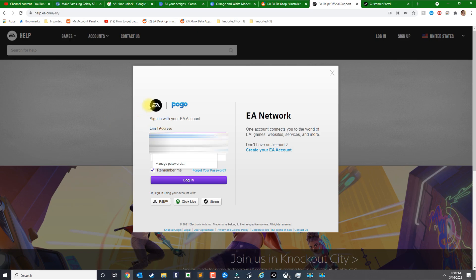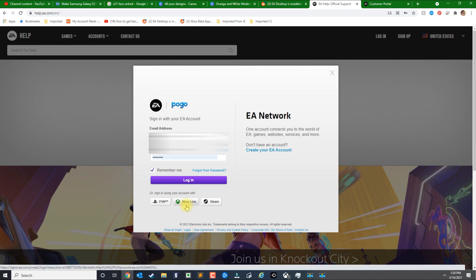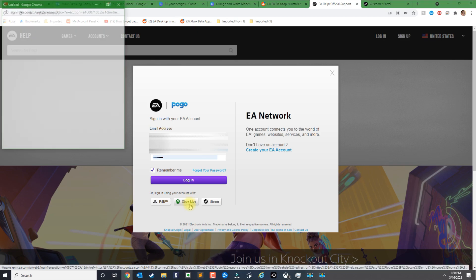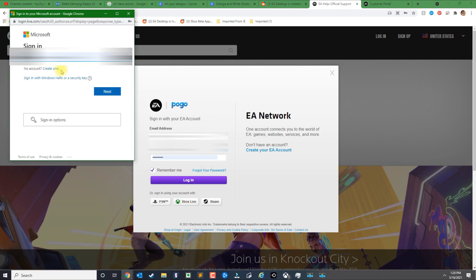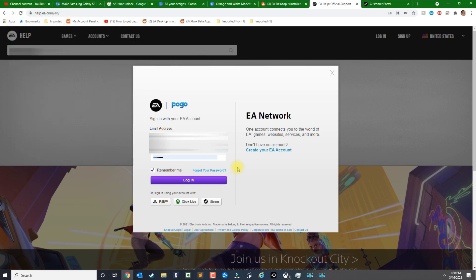Before you log in, you're going to get this welcome screen if it's the first time you logged in. Instead of typing in your EA username and password, you will select Xbox Live. Click Xbox Live, the screen will come up, and then you sign in with your Xbox credentials.